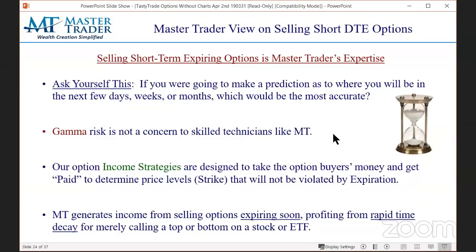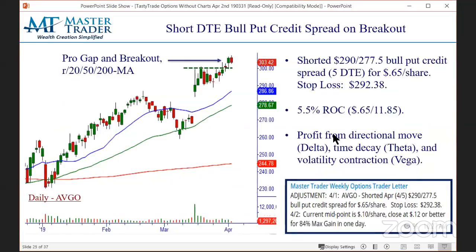I'll show you an example — Avgo, Broadcom. This was in our weekend advisory letter, the weekly options trader. Here was the adjustment today. Everything starts with a pattern — I'm going to keep drilling that into you. I don't know if this was earnings or good news. I don't care. It had huge institutional volume that drove this stock. We call this a professional gap breakout.